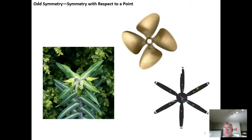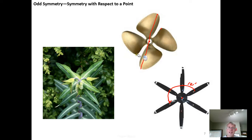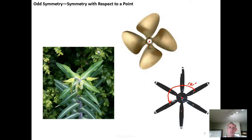The other thing you can look for is 180-degree rotational symmetry. If you have an object where you can rotate it about a point 180 degrees and have the shape look the same as before you rotated it, then you have odd symmetry. For example, this propeller — if we reflect it through the center, each of the blades could be reflected through this point and land on the corresponding point on the other side, or we could rotate it 180 degrees and the blades would match up. So this has odd symmetry.